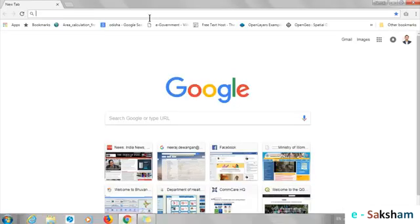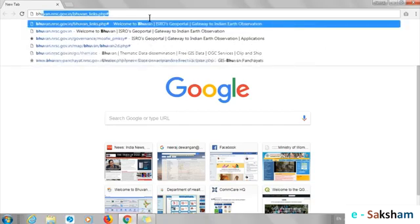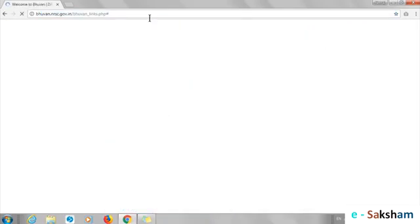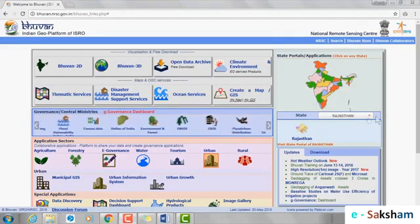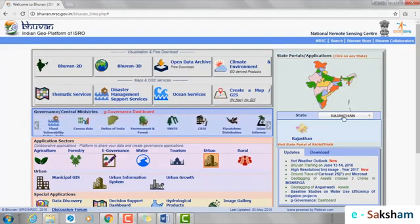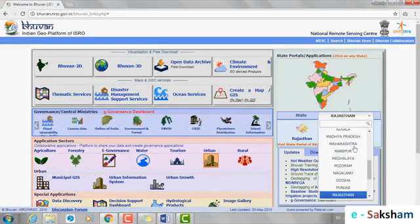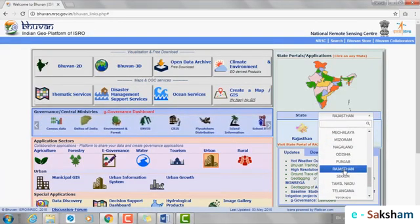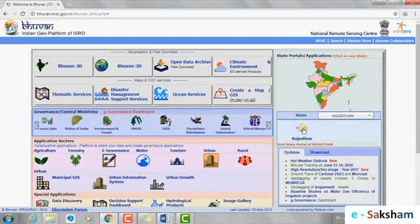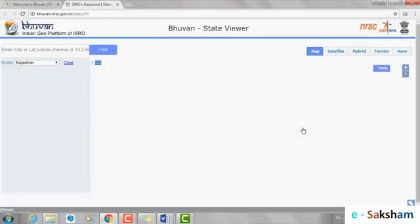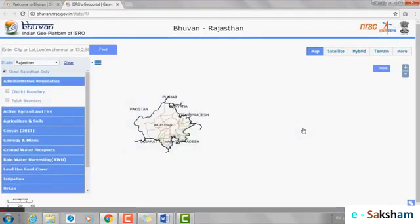We would be downloading more maps from the Bhuvan State Portal. Open the Bhuvan Portal. On the right side of the screen, select the State. After selecting the state, click on the icon of the state. Now you can see the map on the screen.